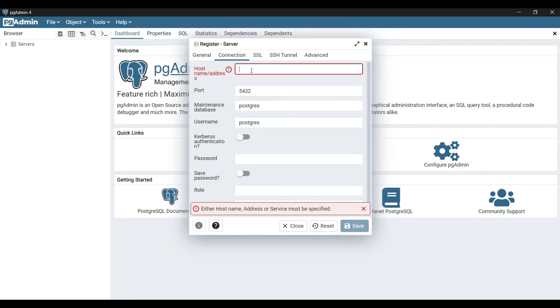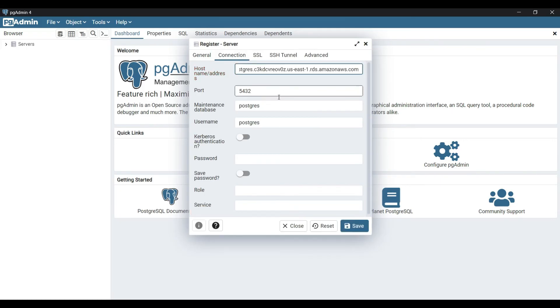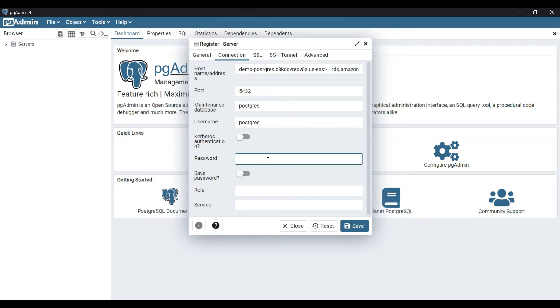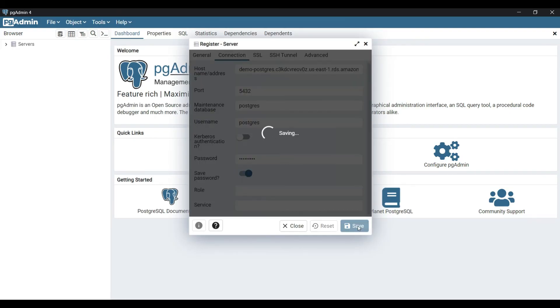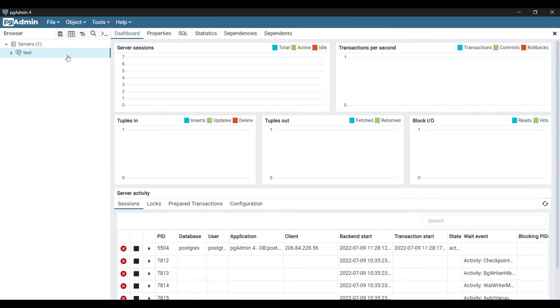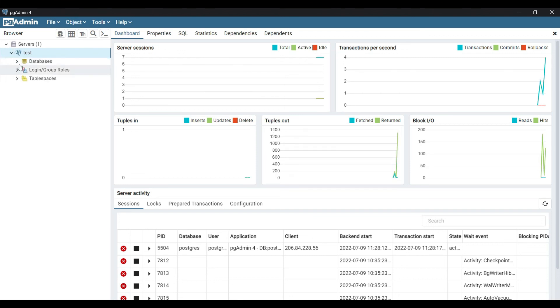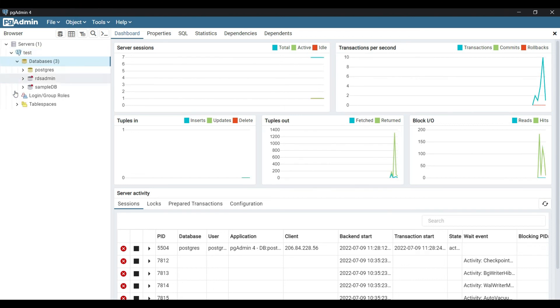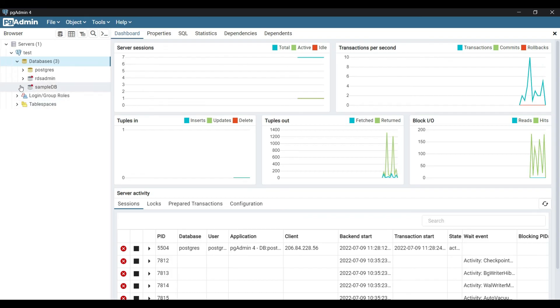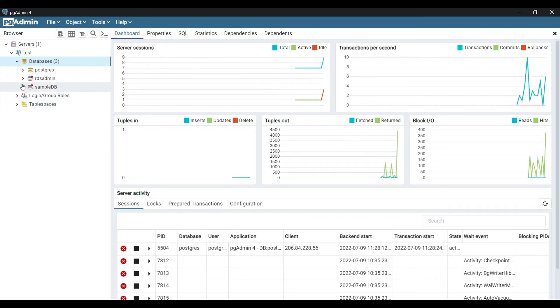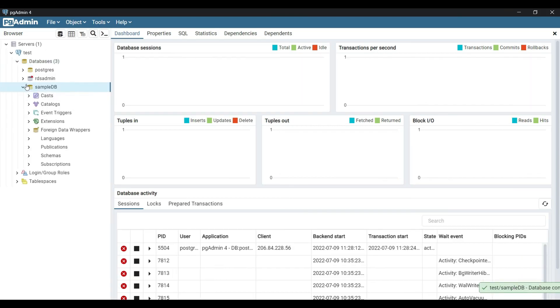Make sure the port is 5432. Enter the username and password that you created. Now click on save. We're able to connect now. Let's see if we can see the sample DB database here. It's successfully loaded. Congratulations, you're able to create a PostgreSQL database using the PG Admin software.